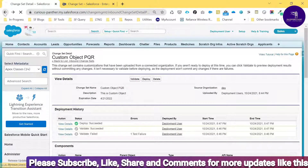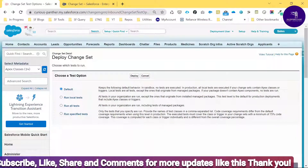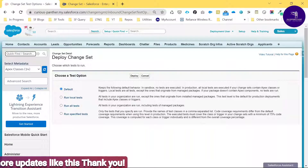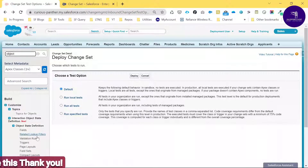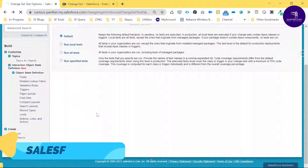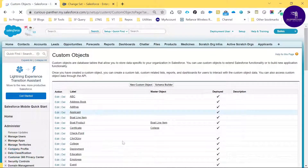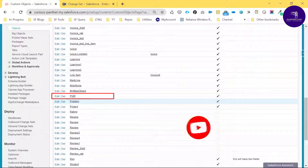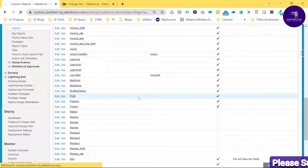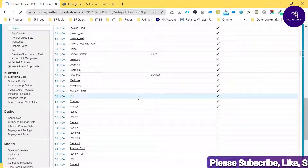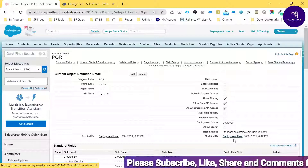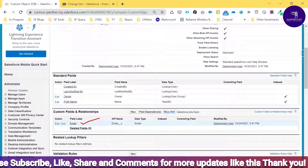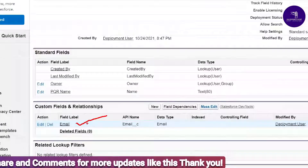Now let's verify that the object is available in the production environment. Go back and search for 'Objects'. Under Create, select Objects and you can see my custom object 'PQR' is now here. Click PQR — this is the code coming from sandbox. You can see 'Modified By: Deployment User', along with all standard fields and the custom Email field we created.